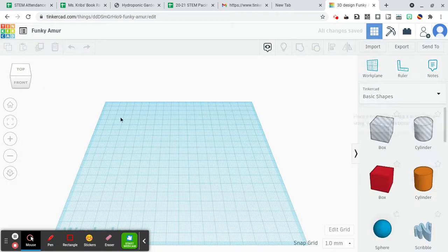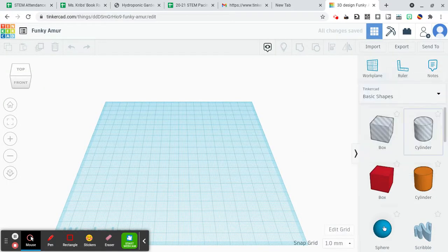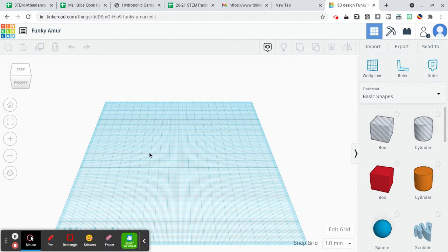That will take you to your work plane where you can play around with any of the objects and shapes and make whatever you'd like.